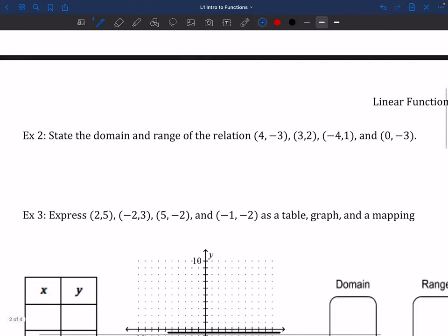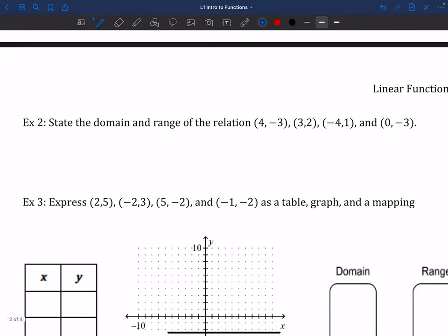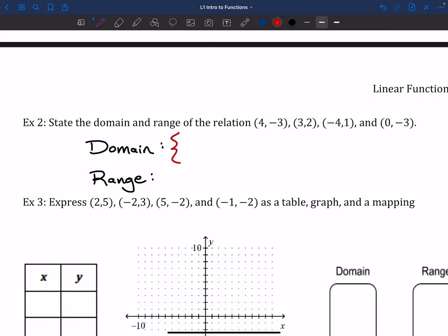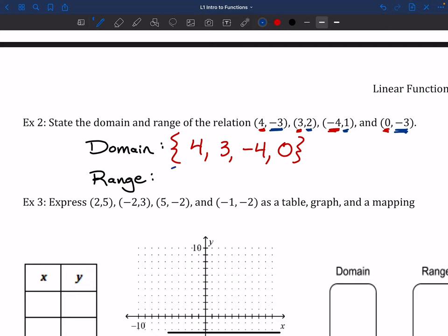Something I'd like you to do is try out number 2 — it's pretty similar. See if you can do the domain and range. Pause here and unpause when you think you've got it. Hopefully you gave it a shot. I'm going to write out domain and range and we'll take a look. The domain is all the different x's in my relation: we've got 4, 3, negative 4, and 0. As far as the range goes, I'm looking at all the different y values: negative 3, 2, 1, and then negative 3 for a second time — which we don't need to write out again.